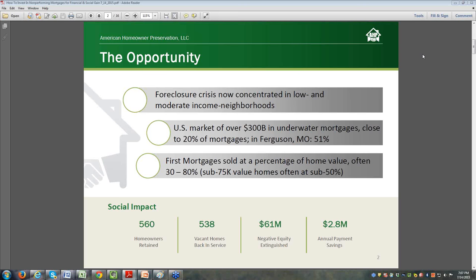The foreclosure crisis by far and away is now concentrated in low- to moderate-income neighborhoods. There's still underwater homes in all neighborhoods, but there's a concentration in those areas. The U.S. market, over three hundred billion dollars in mortgages are still underwater. That's close to one in five mortgages. I'll give you an example of Ferguson, Missouri - fifty-one percent of those homes are underwater.